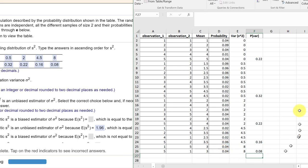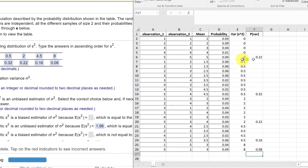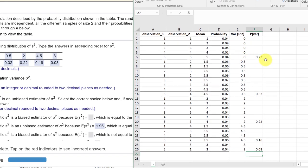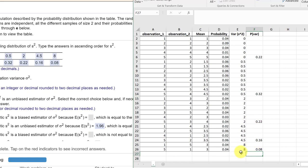So those are my values. The distribution is 0.22, 0.5 variance 0.32, variance 2 is 0.22, 4.5 variance is 0.16, variance of 8 is 0.08, and those are the answers there. I'll show you part B in the next video.